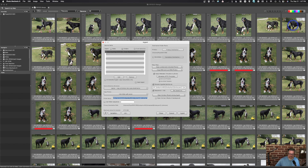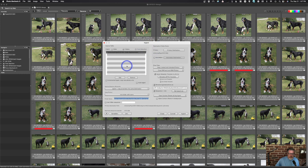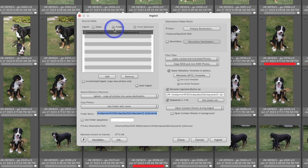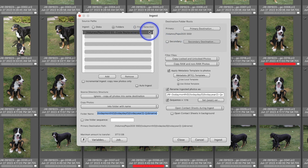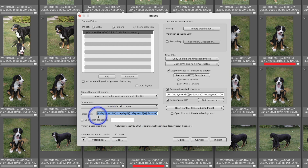Welcome back to Photo Mechanic 6. Today we're going to take a look at variables, code replacement, and a few other things inside the program. I have the ingest window up and in this case I'm going to upload just one image using the folder option — not ingesting the disk, but from a folder on a hard disk.